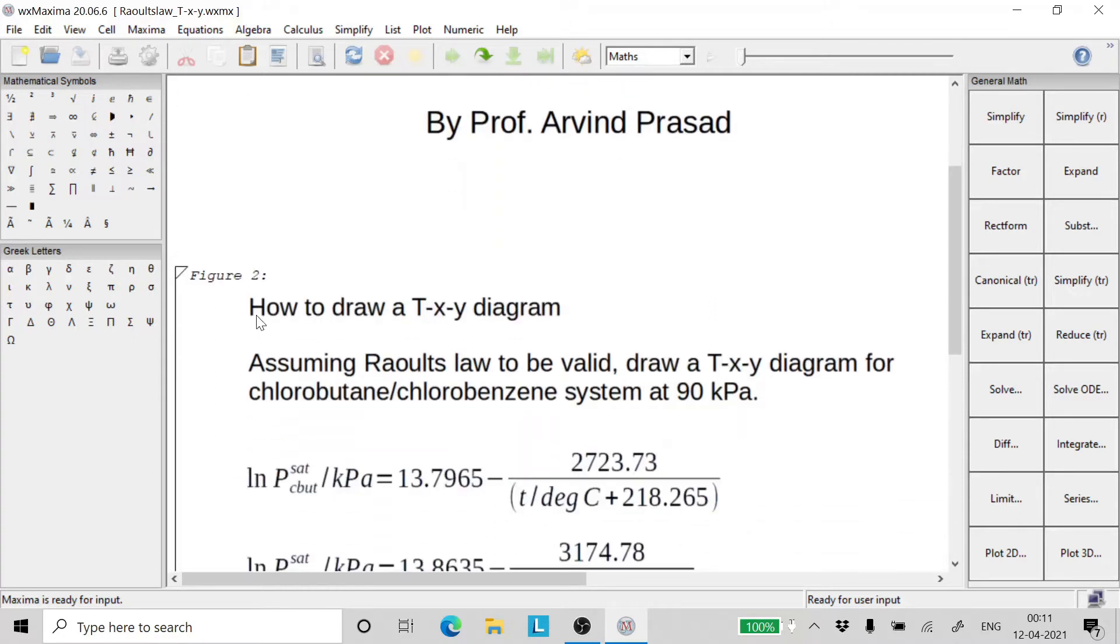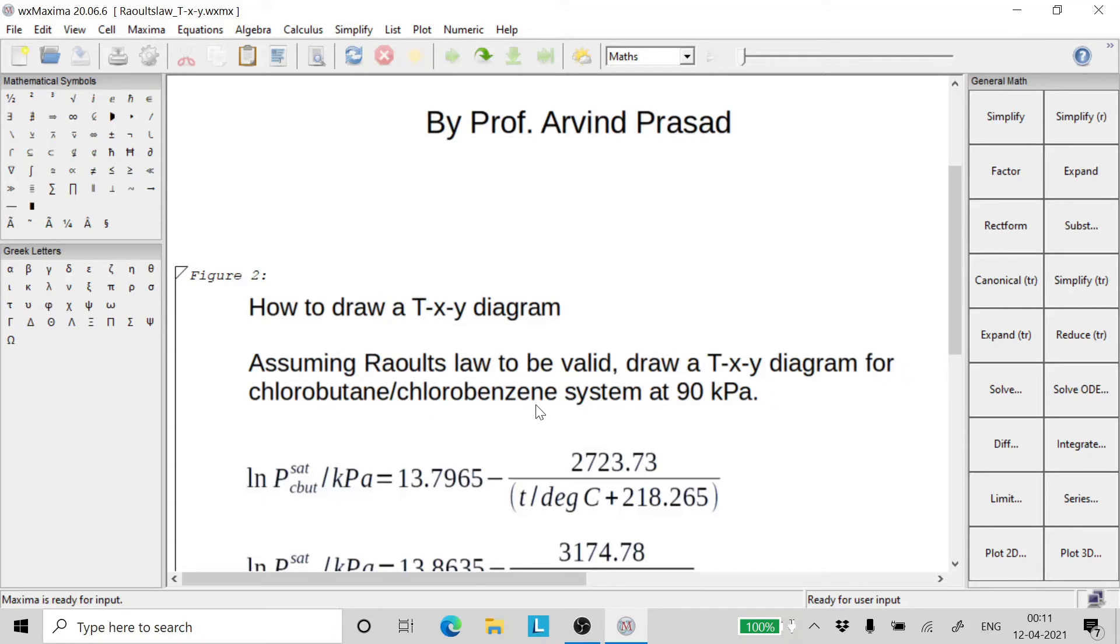So how to draw a T-X-Y diagram? Let's take a problem. Assuming Raoult's law to be valid, draw a T-X-Y diagram for chlorobutane-chlorobenzene system at 90 kilopascals.